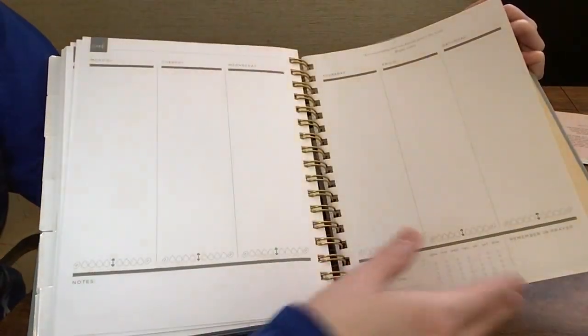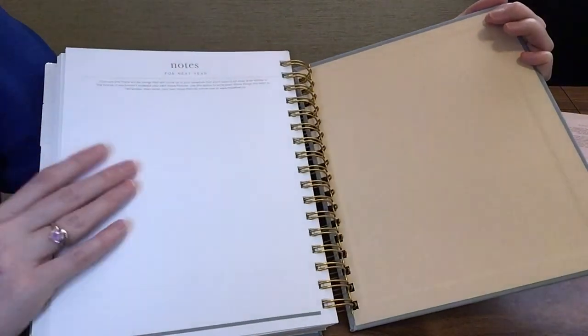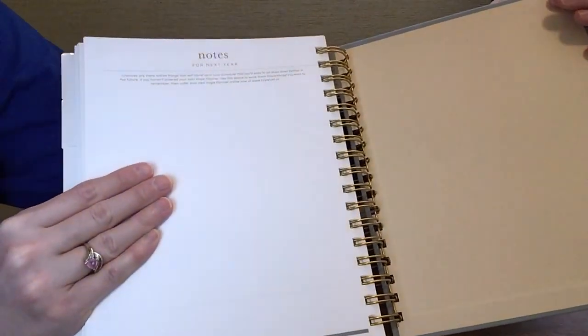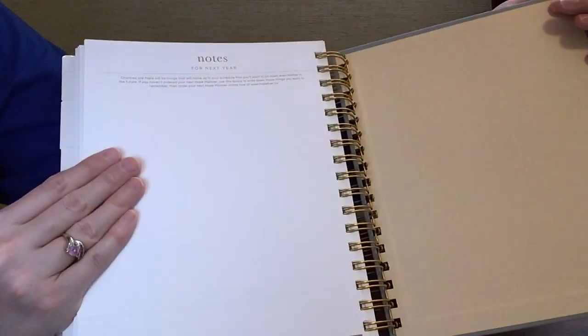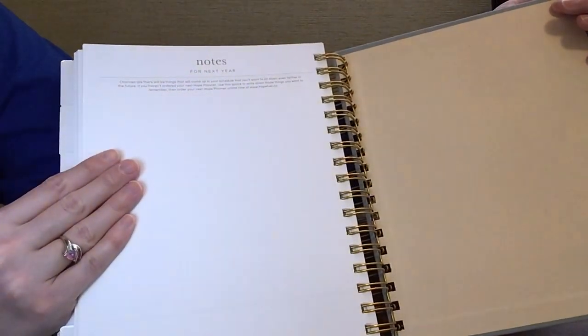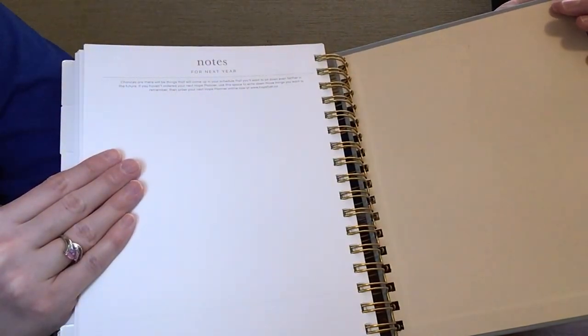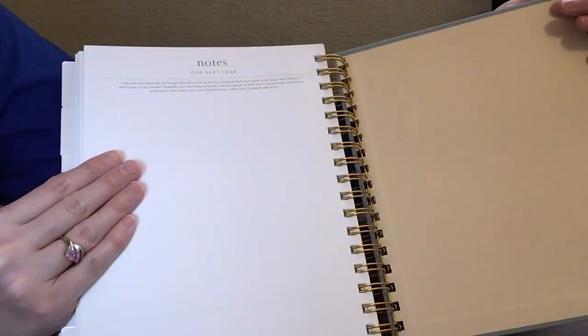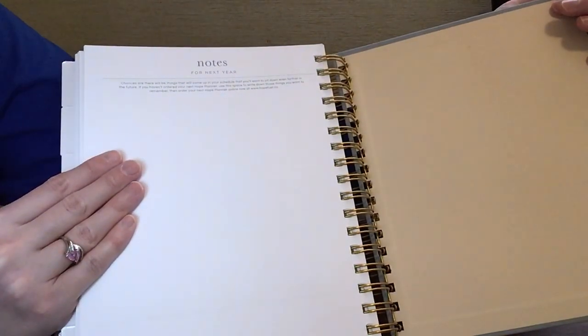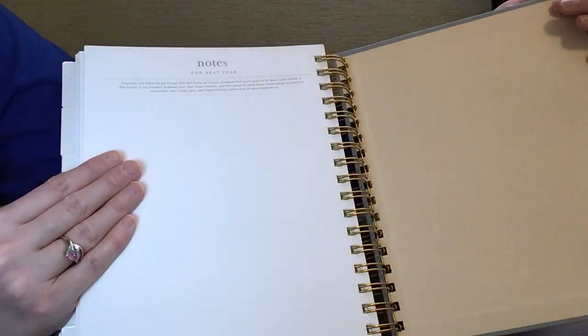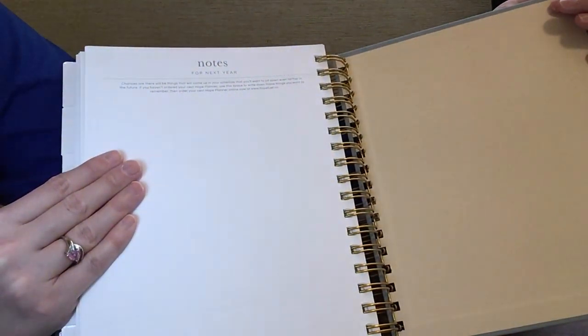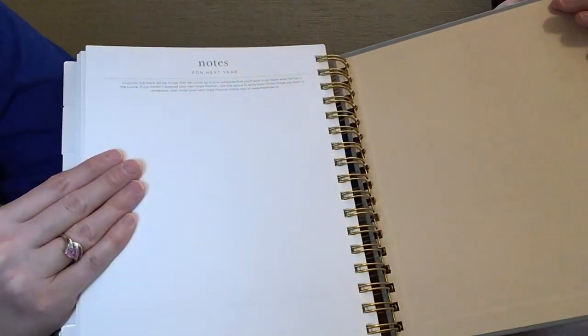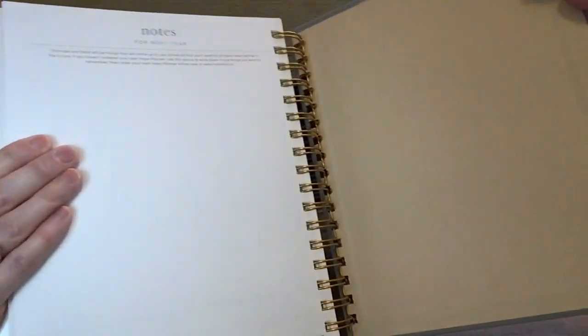The last page, we do have notes for next year. It says chances are there will be things that will come up on your schedule that you'll want to jot down even farther in the future. If you haven't ordered your next hope planner, use this space to write down these things you want to remember. Then order your next hope planner online, and it gives you their website to do so.